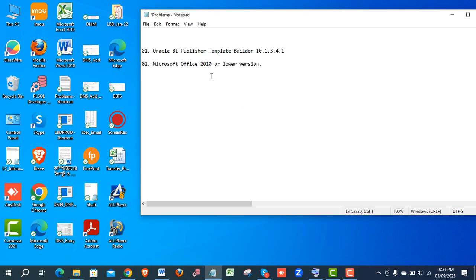Hello everyone, today we're going to learn about Oracle BI Publisher Desktop. This is used for XML report building and designing reports. We're going to use this older version with Microsoft Office 2010 or lower, because there are lots of compatibility issues with higher versions of Microsoft Office — from my experience, problems occur after uploading the report to the server. That's why I'm using this older version of BI Publisher Desktop with Microsoft Office 2010.